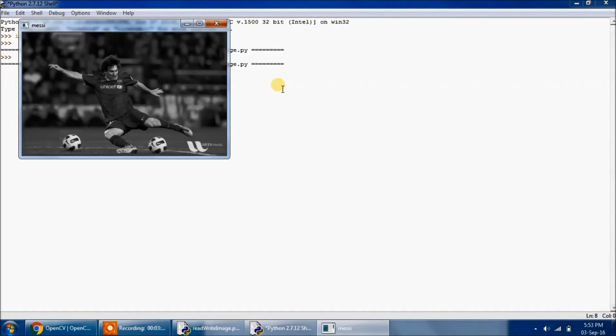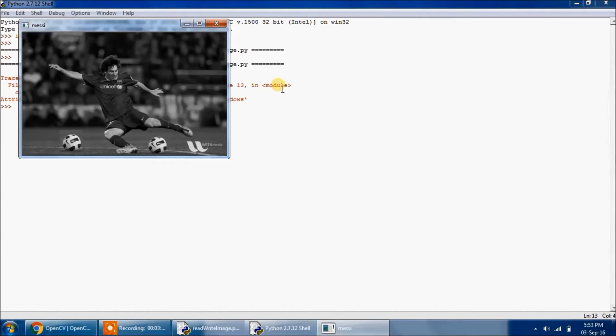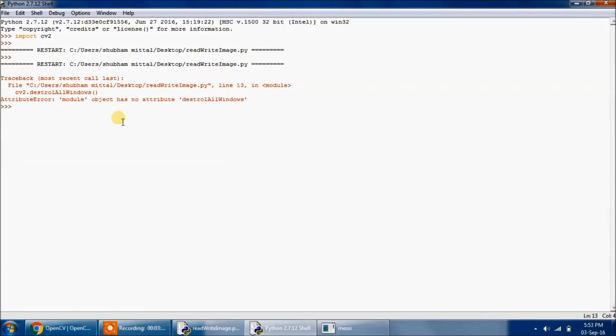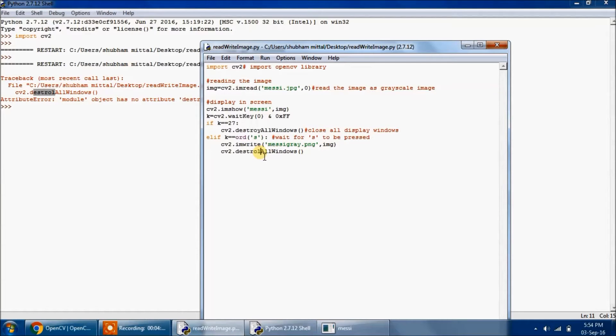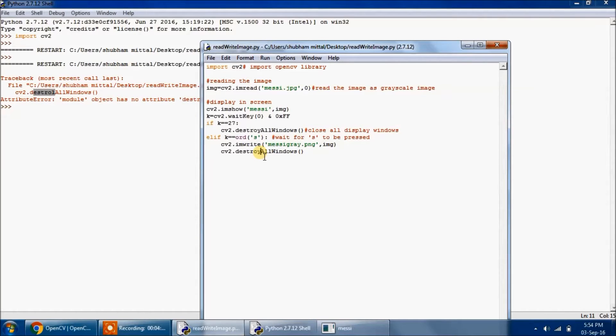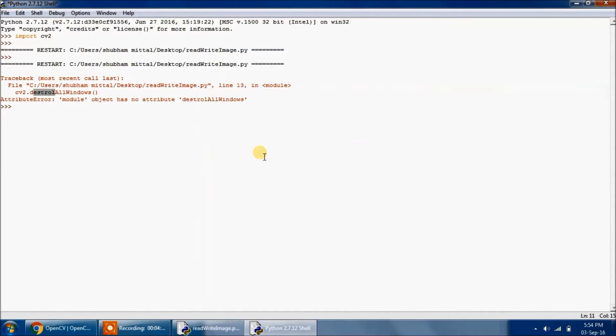So it is displaying as grayscale. If I press s, then it will save. Oops, I had written cv2.destrol instead of destroy. I have written destrol. So let's edit this, then save it, then save it again, run it.